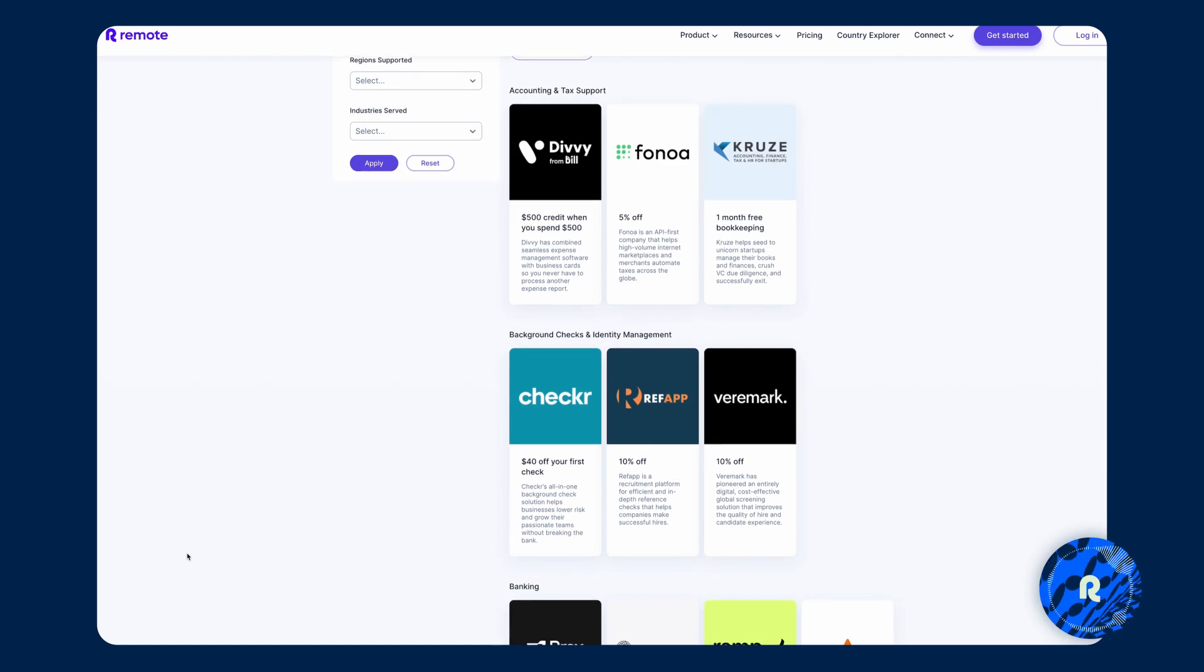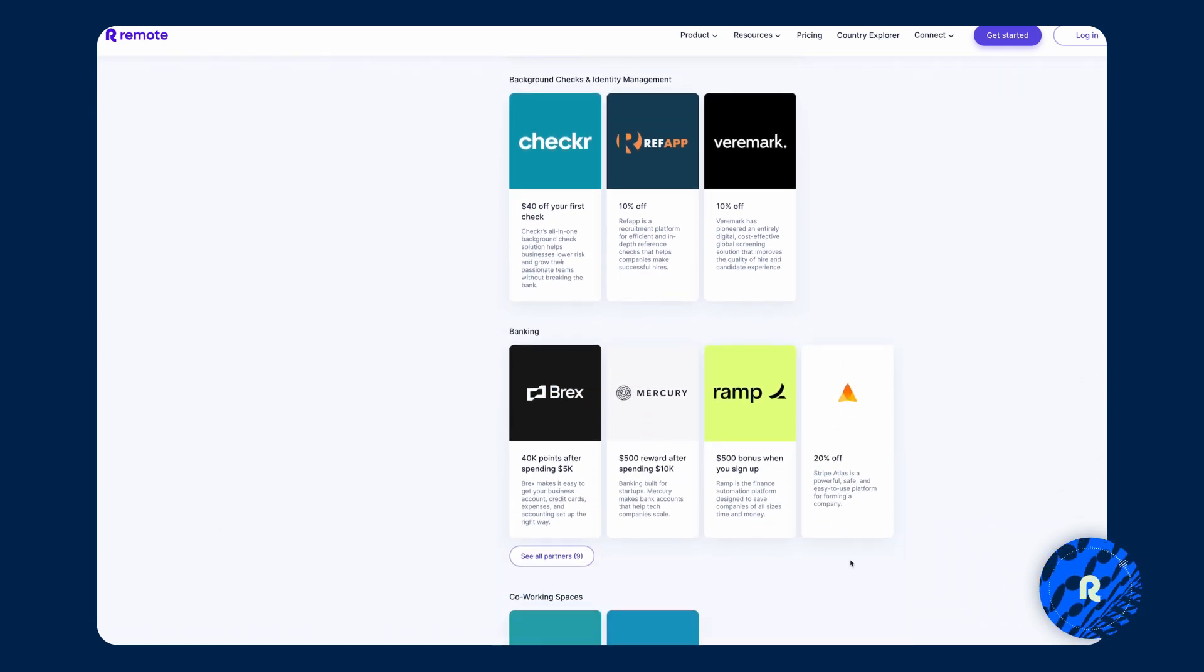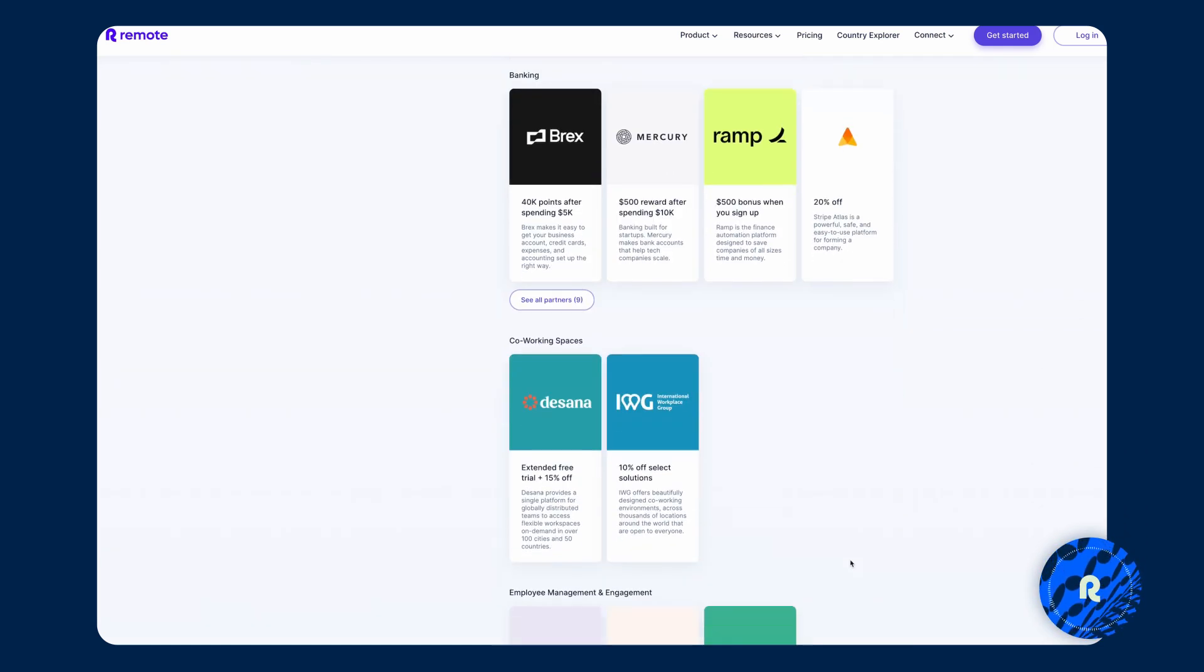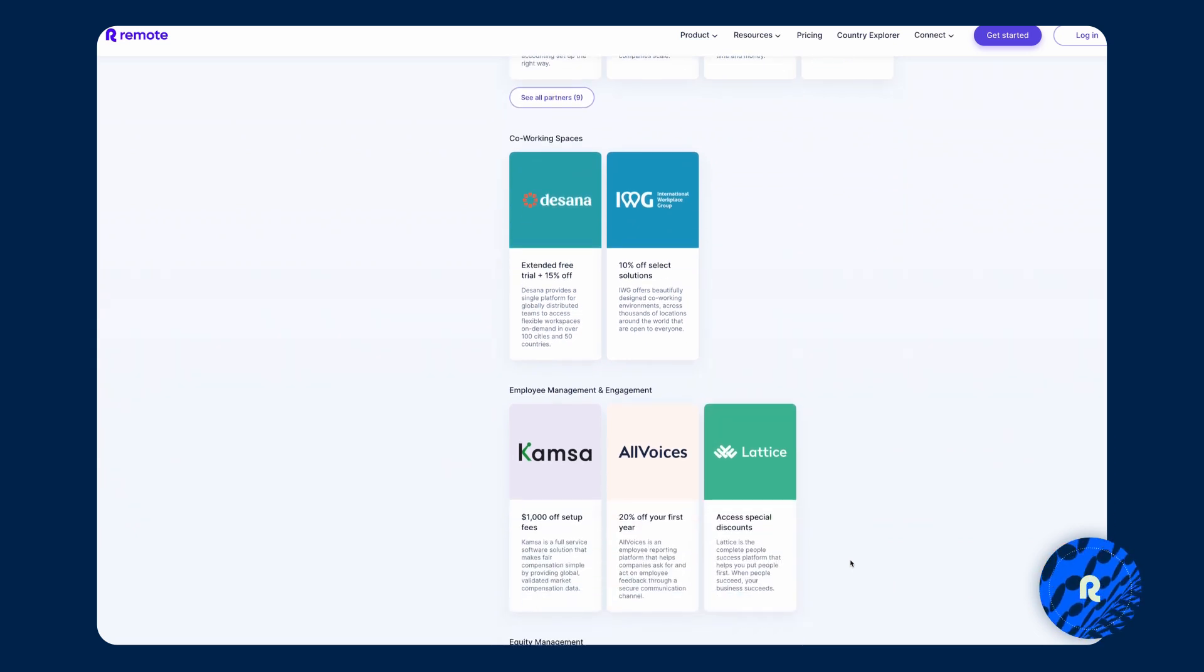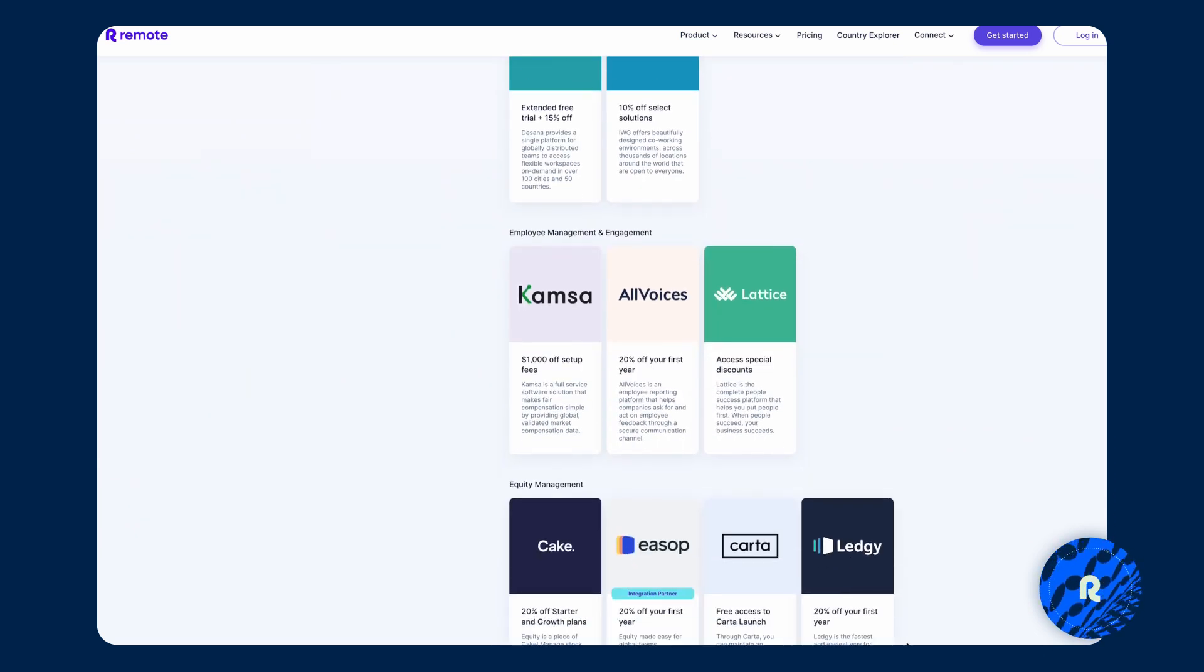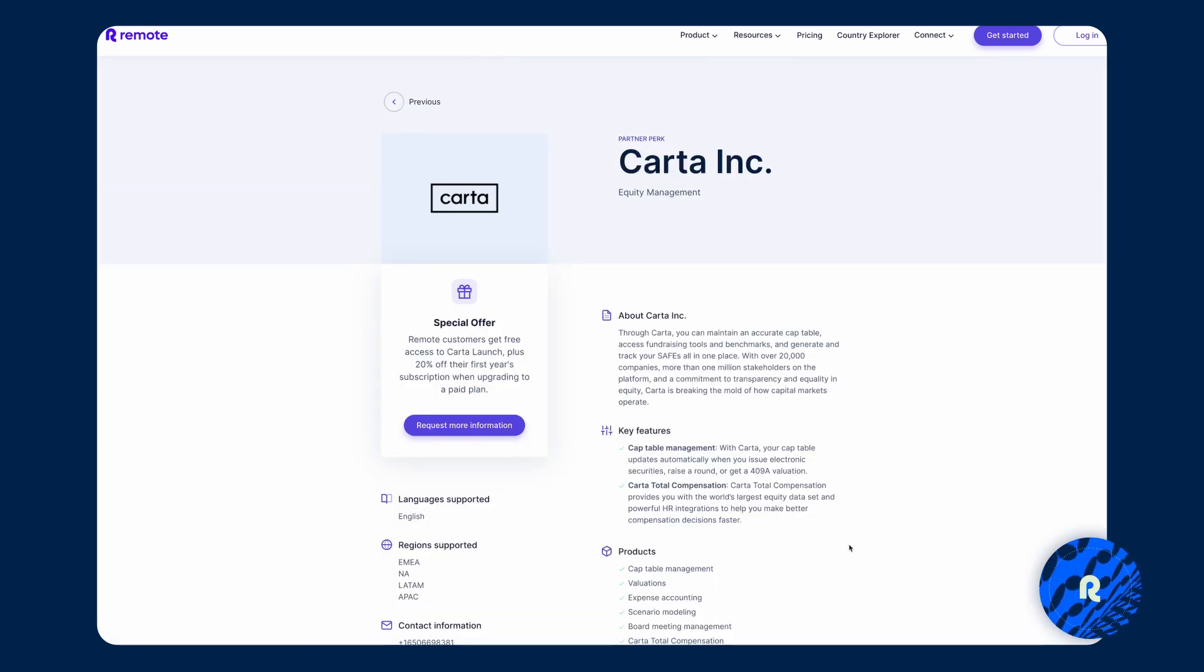What they do in terms of background management, for example, or banking, co-working spaces, etc. So as an example, if you're looking for an equity management system as a Remote customer, you get 20% off your first year's plan when you are using Carta.